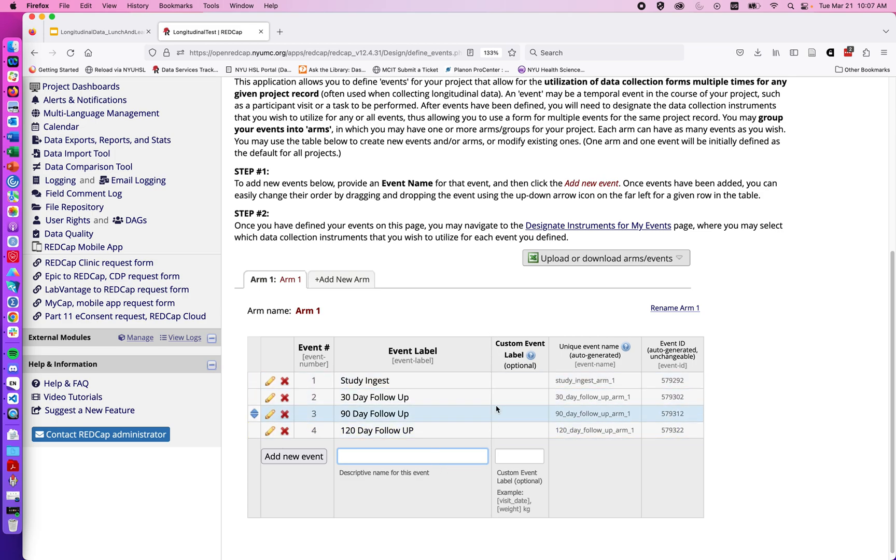Custom label we can pull data from the participant information using square brackets and it will pipe in that data. In general though, this might be sort of an advanced level feature that might not always be necessary.